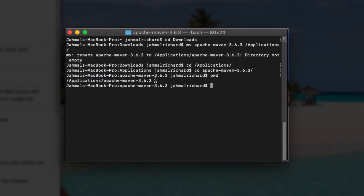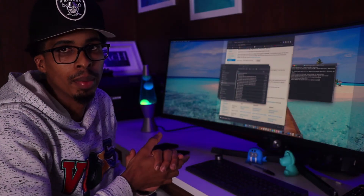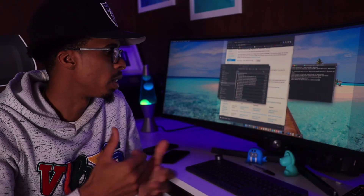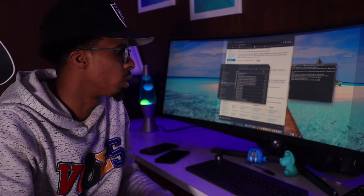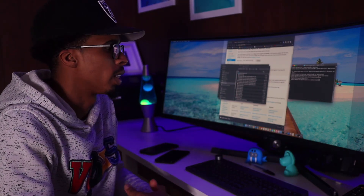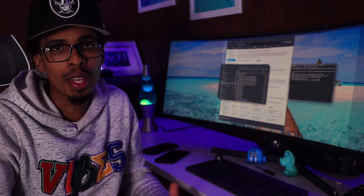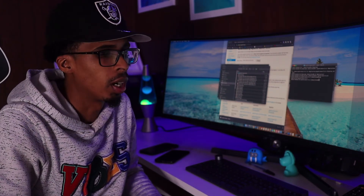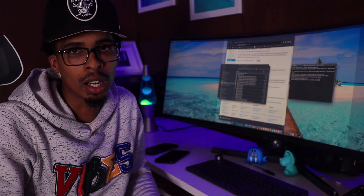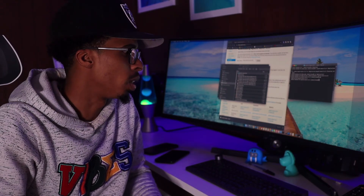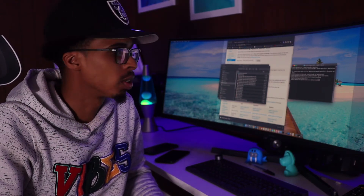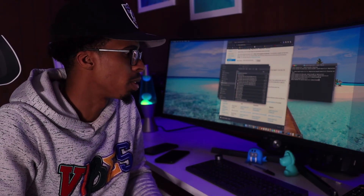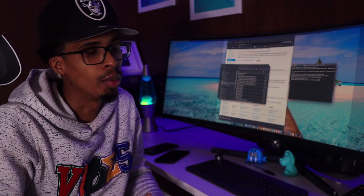When you type 'pwd' you can see the actual location of Apache Maven — everything looks good. Now that we've confirmed Maven is in the applications folder, the next thing we want to do is set the Maven home variables. If you watched my previous video on how to install Java, the same type of setup is going to happen for the Maven home variables.